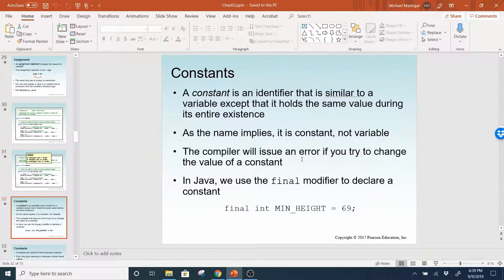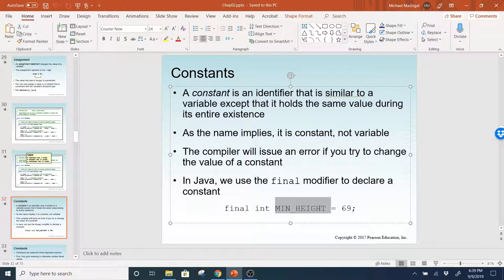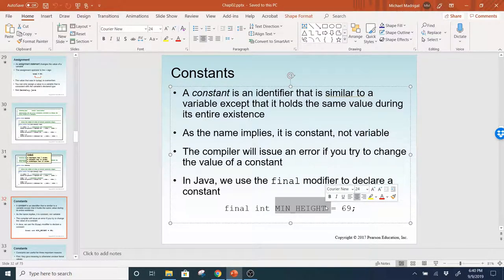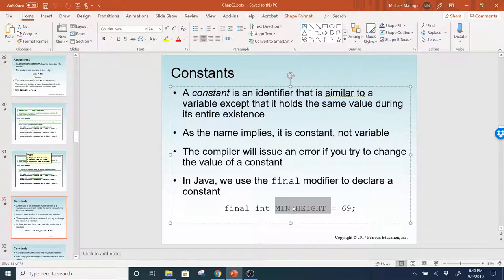A constant — we can declare something to be constant by using the final modifier. You put final in front of the data type, and then you put the name in all caps. This is what we call a naming convention, and it is also in your coding standard. If something is going to be constant — meaning it can only be assigned a value one time — it needs to be in all caps. Most places implement that convention.